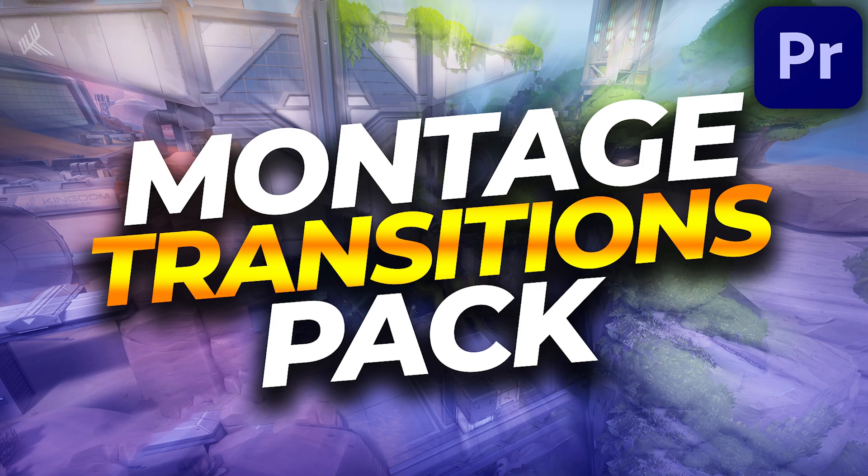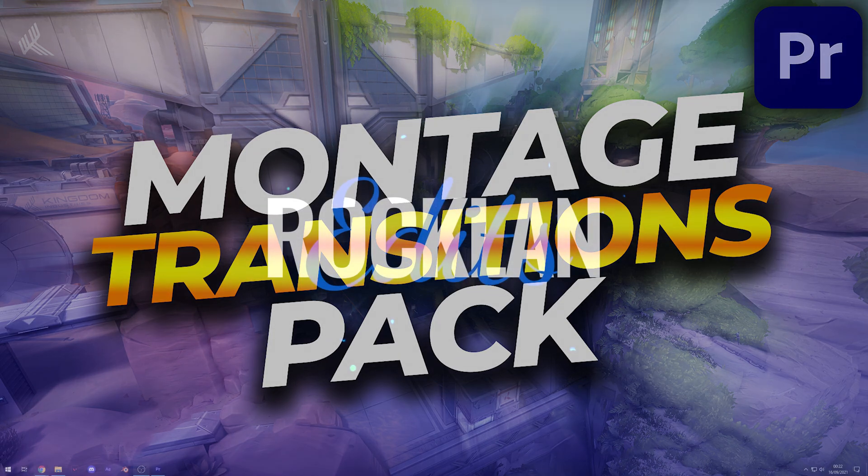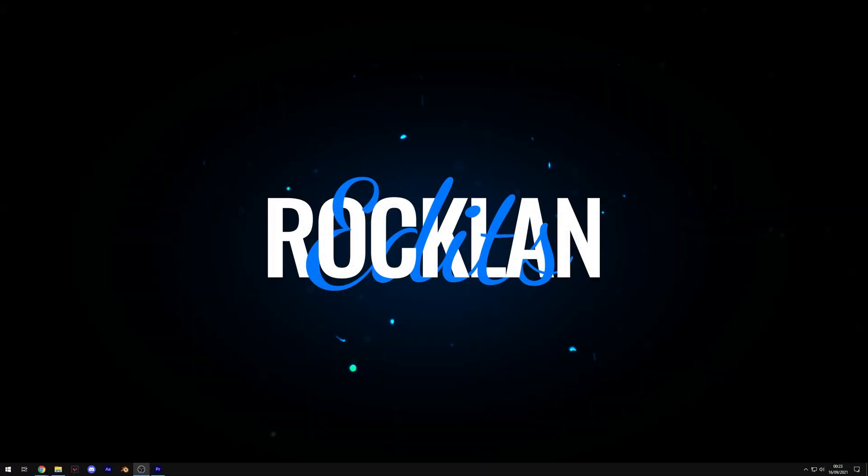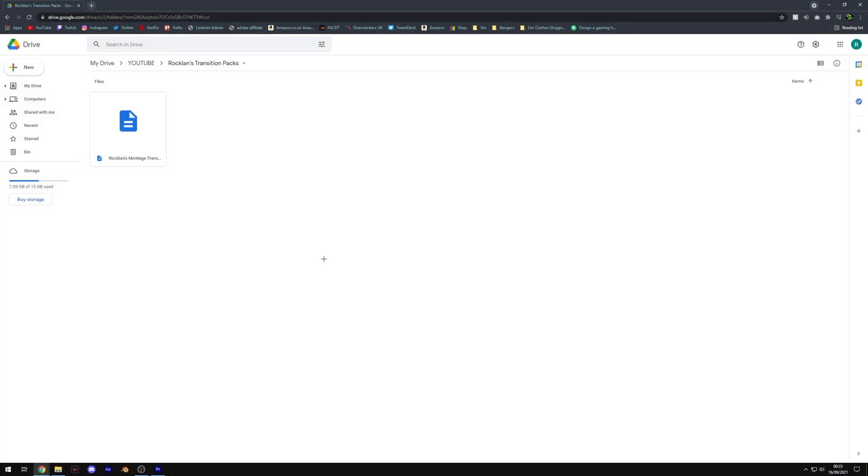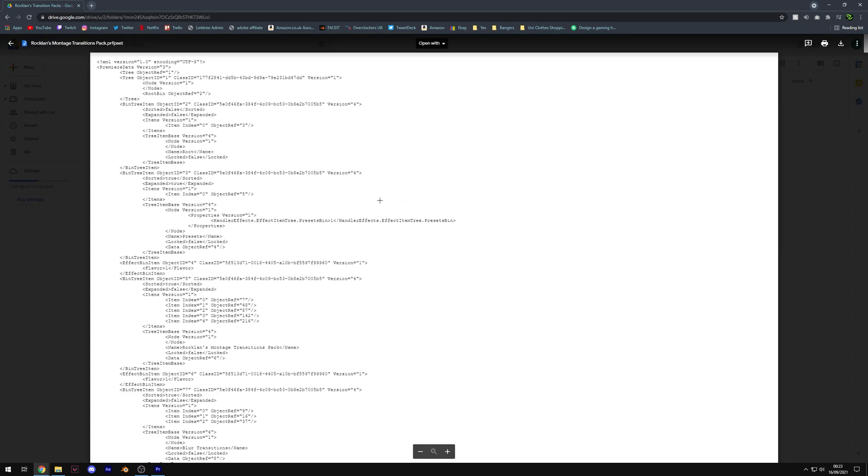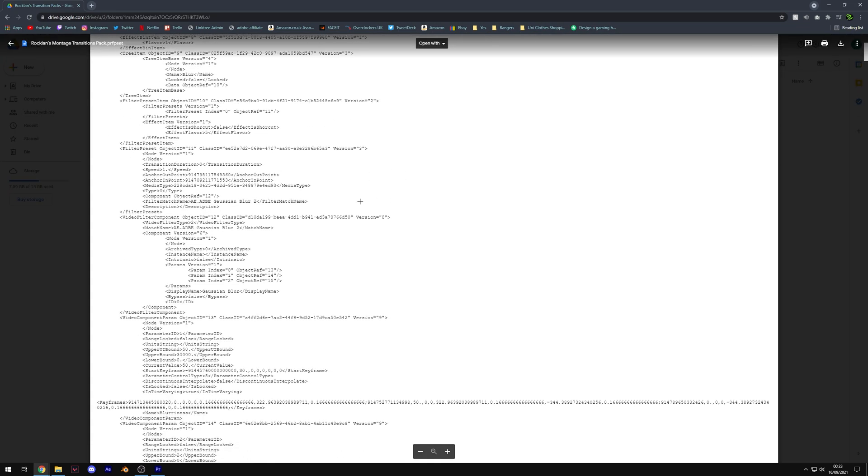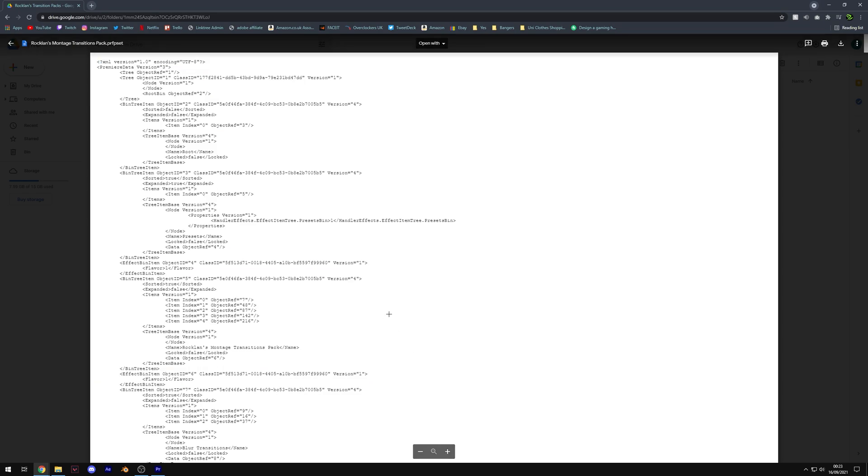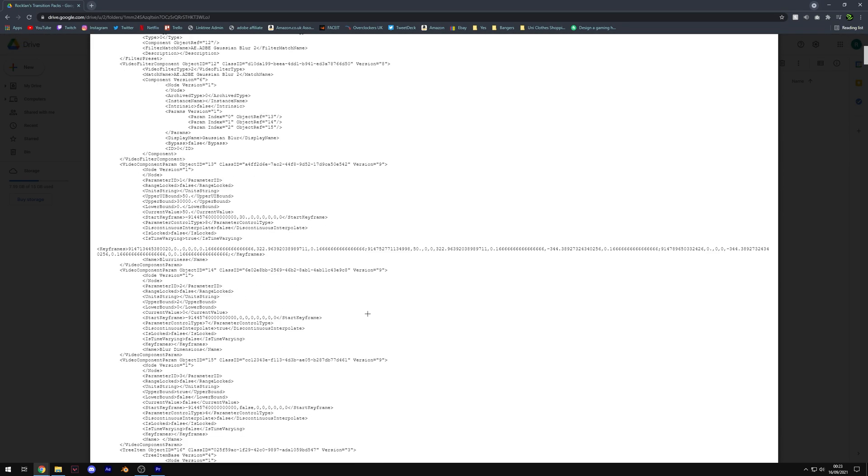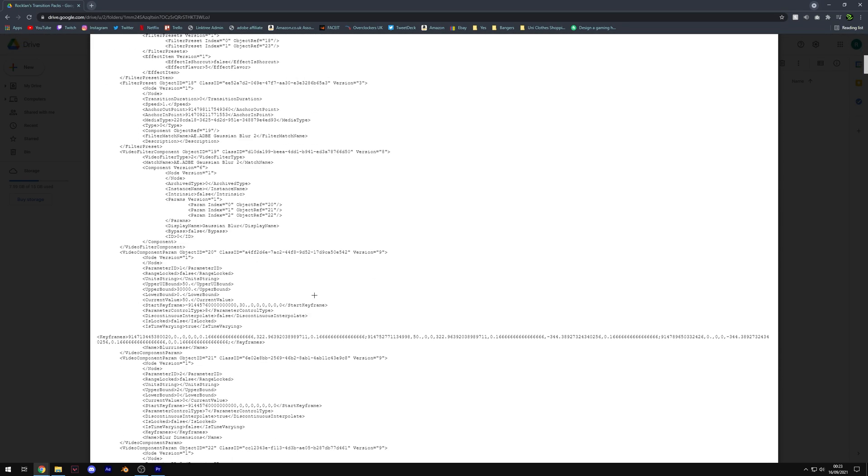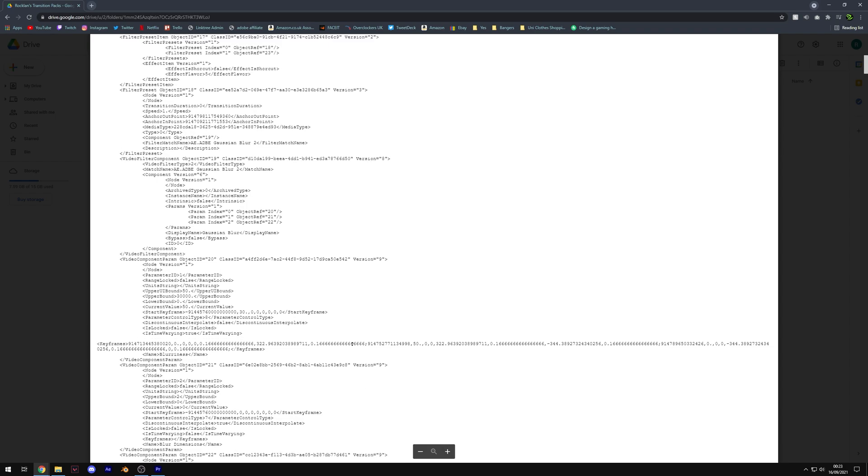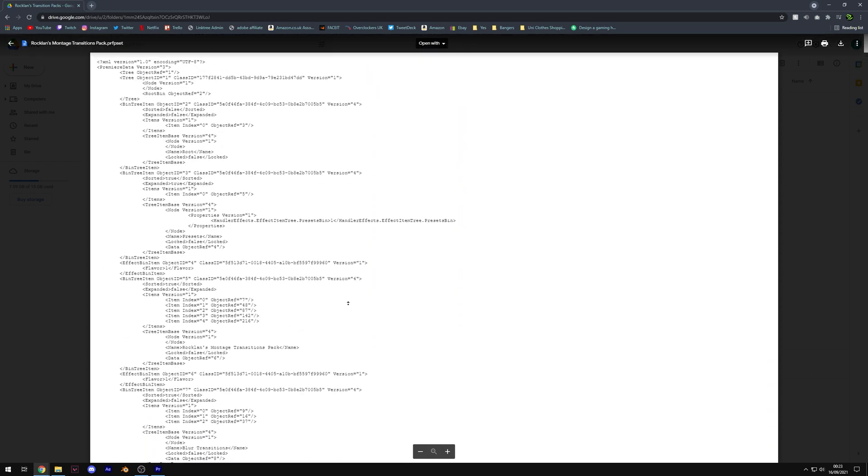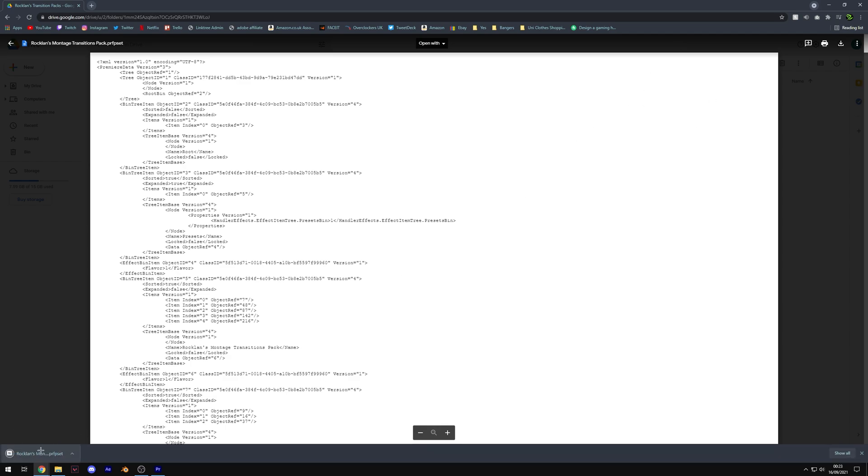To download the presets, head down to the description. There'll be a Google Drive link which will open to a page showing Rockin's Montage Transition Pack. It might have opened up like this - don't worry, that's normal. It's basically just a Premiere Pro data sheet telling Premiere Pro exactly what effects to use, what keyframes to use, and where they should go. Just come up to the top right corner and hit the download button. It's going to scan for viruses and download.